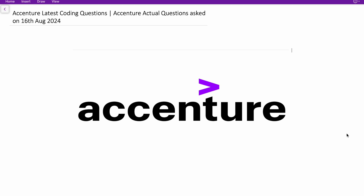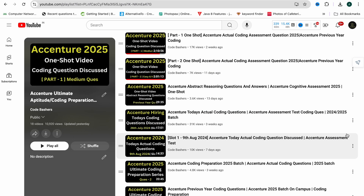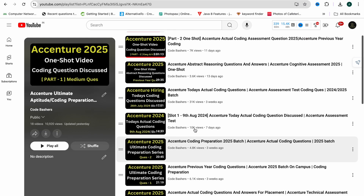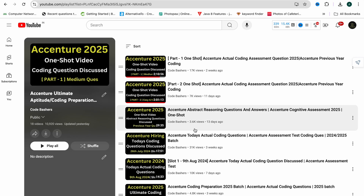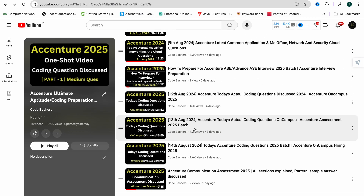I am discussing the coding questions from that hiring in this video. Make sure you hit the like and subscribe button. I have already posted a lot of videos regarding Accenture hiring on this channel — you can visit the playlist. I have discussed one-shot videos on coding, pseudo codes, abstract reasoning, and coding questions from the on-campus hiring that began from 12th August.